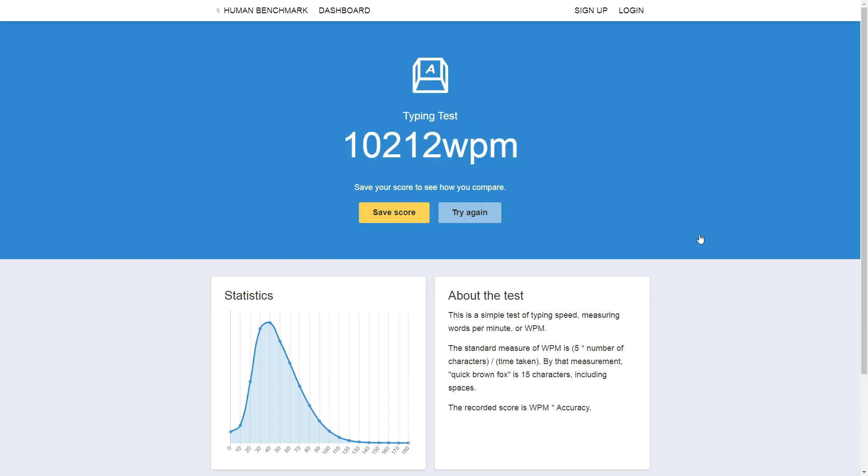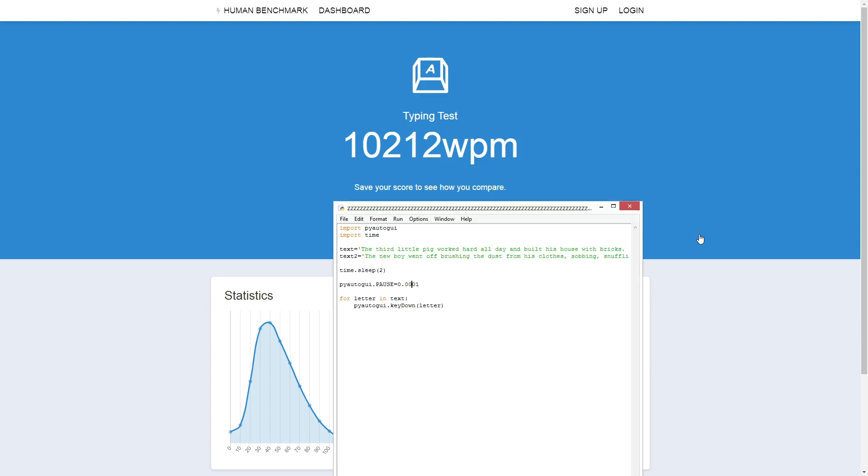That was really, really quick. 10,000 words per minute. I might be reaching the limit of what the website can handle.